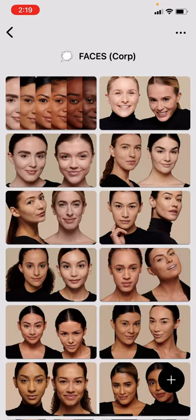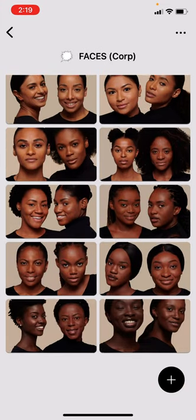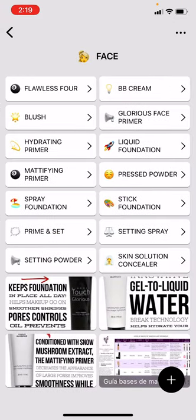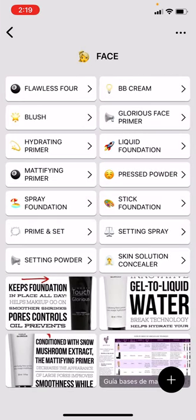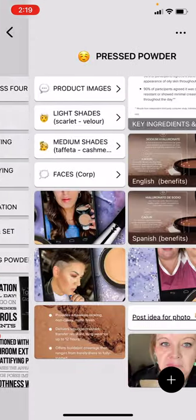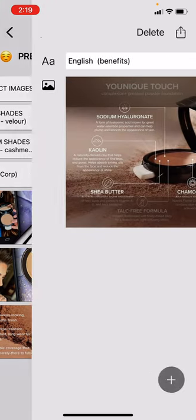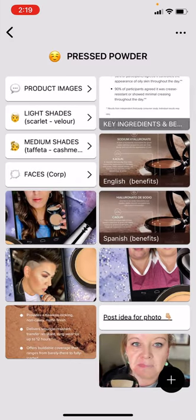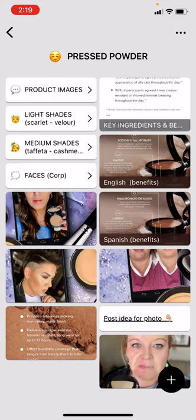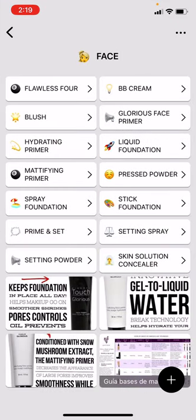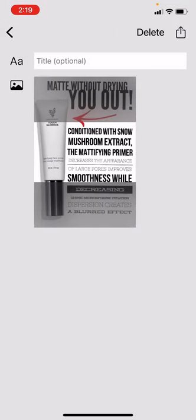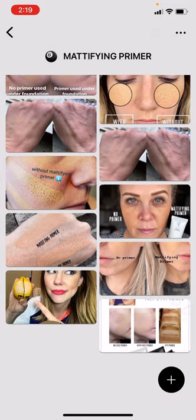And then corporate pictures are here too. In a lot of these, there's also pictures that show the benefits to a product. So for example, in the pressed powder, this has the benefits — that's actually from Unique. And I'll be adding more of those. Mattifying primer — benefits will be usually on top.